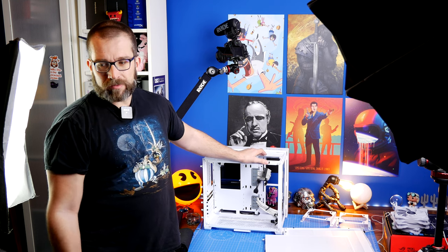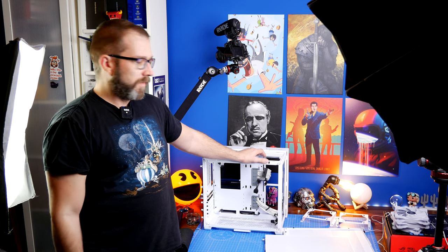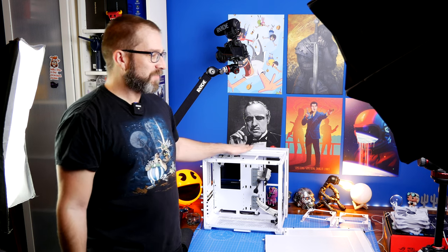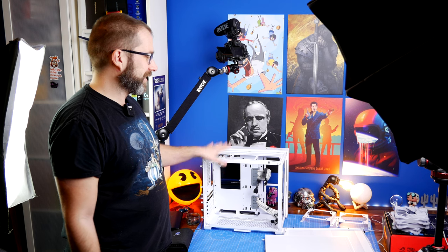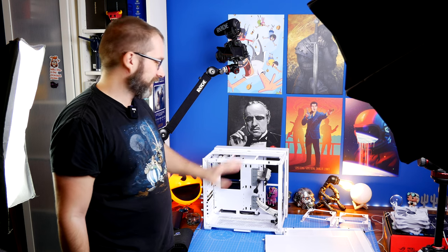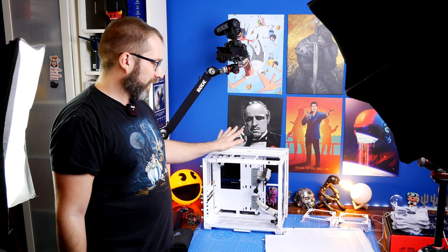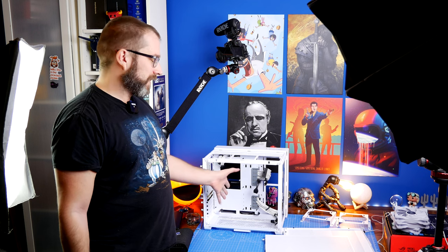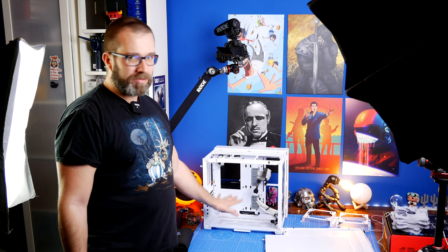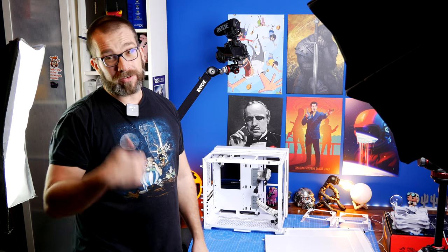So I'm going to start by unboxing the Glacier One. At lunchtime today, in between work, I stripped out everything that I built last night - the motherboard, the fans, and the CPU pump. I've left all the power cables and everything in there, so it's going to make the build process a lot easier.